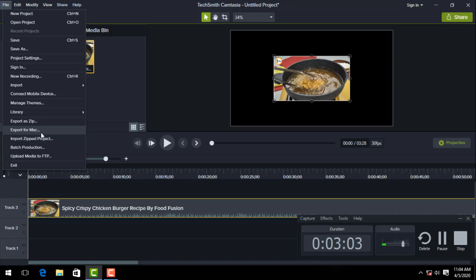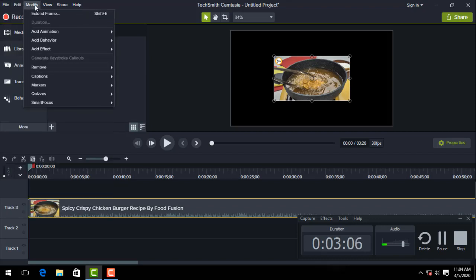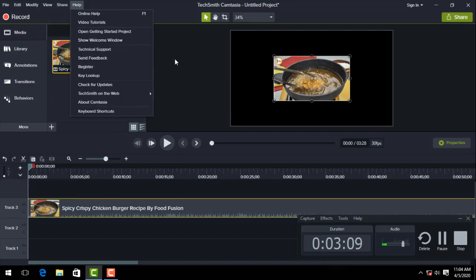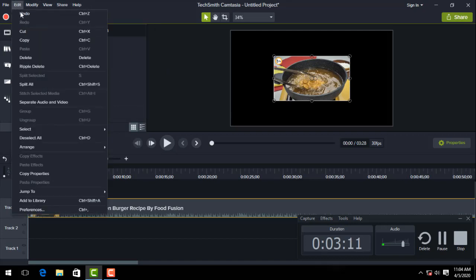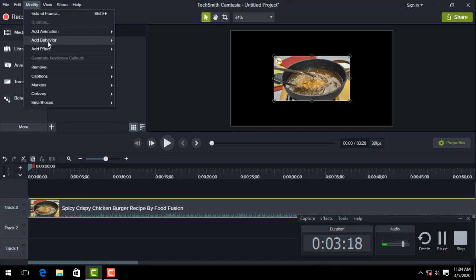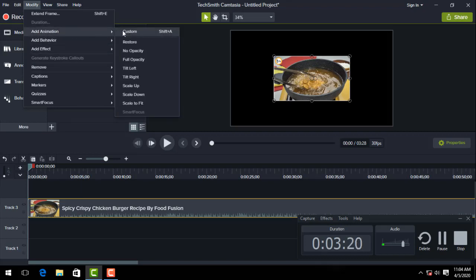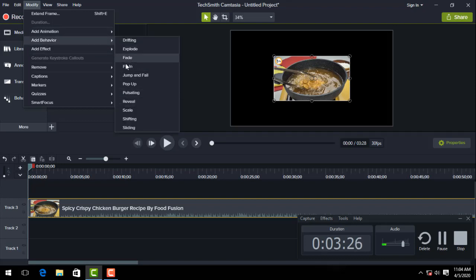Edit modifier includes undo, redo, cut, copy, paste. Modifier has add animation - animation options like left, right, fade, fly in, and other smooth animations.